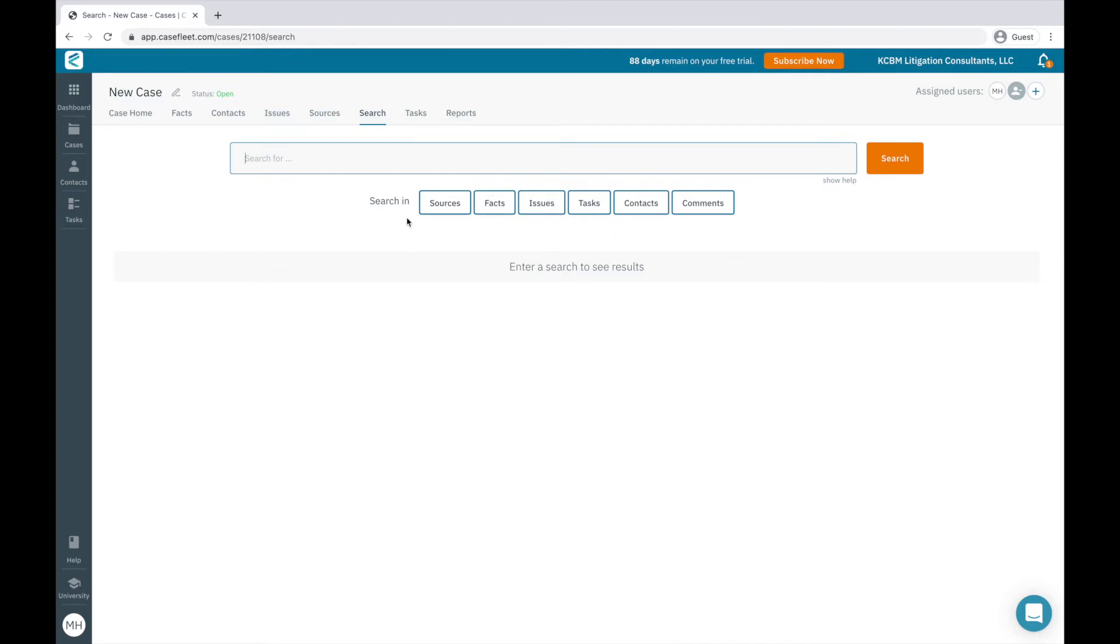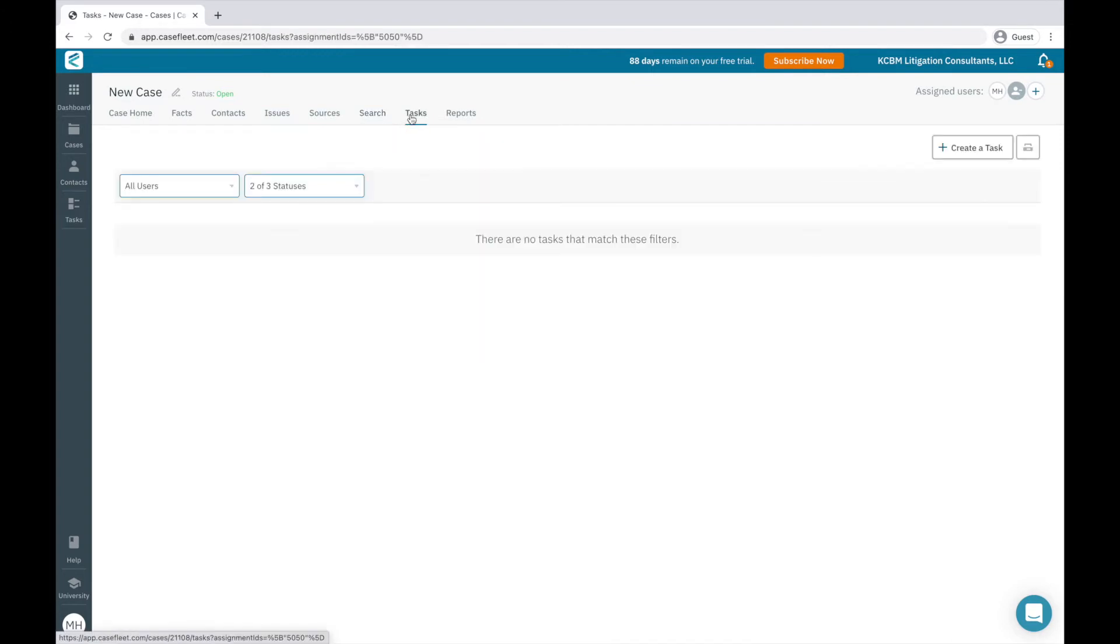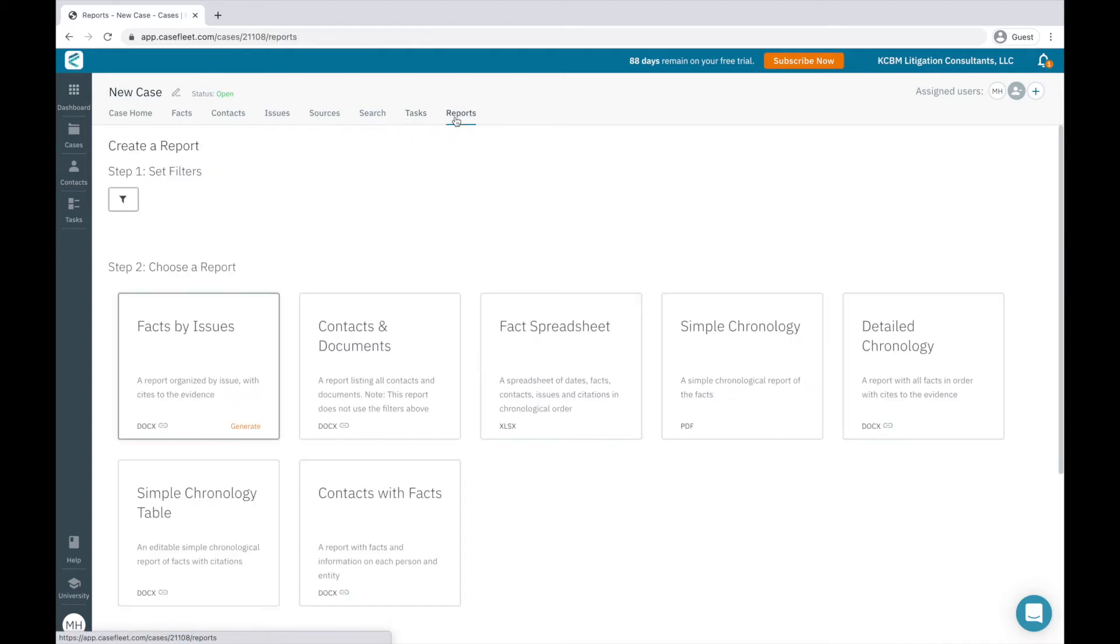The Task tab is a place to create tasks for yourself or others you're collaborating with on the case. And finally, the Reports tab is where you would create work products.